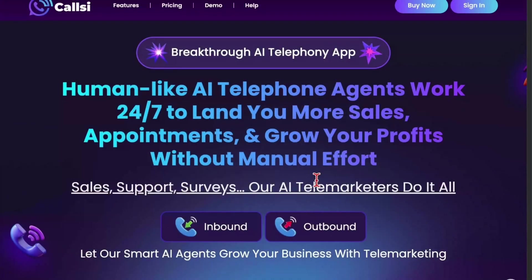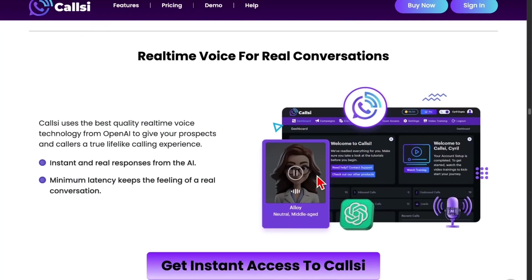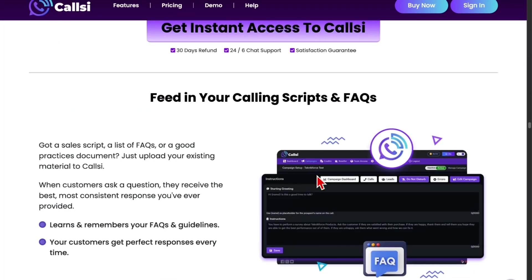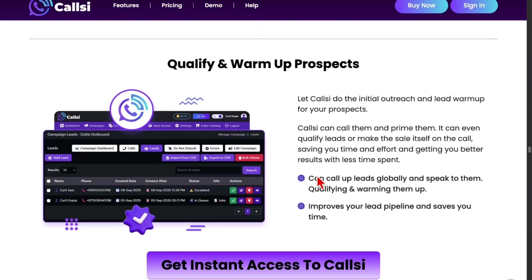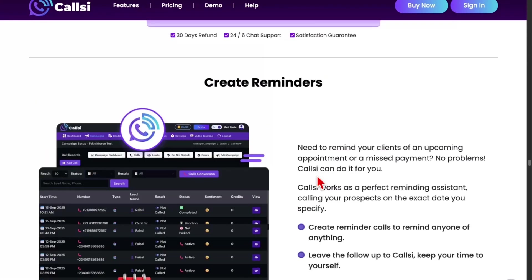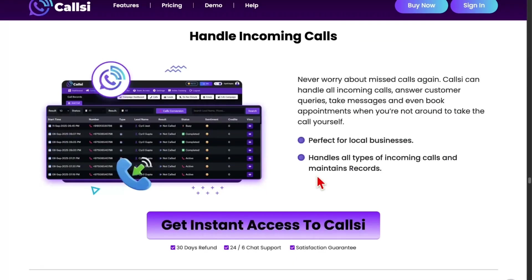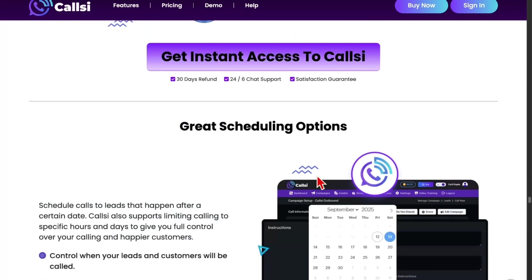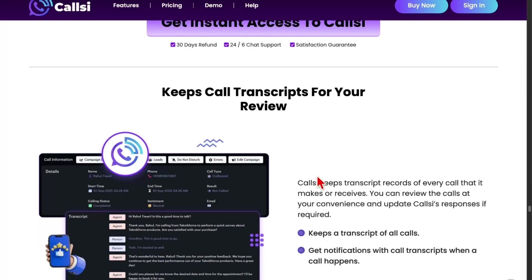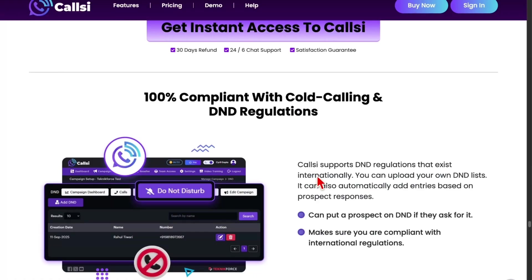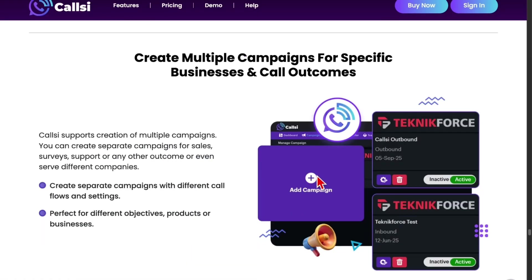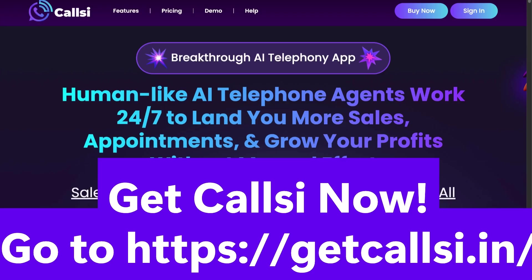Introducing CallSee, a breakthrough AI telephony app. Human-like AI telephone agents work 24/7 to land you more sales, appointments, and grow your profits without manual effort. CallSee offers real-time voice for real conversations and becomes an expert on your business in minutes. Feed in your calling scripts and FAQs, choose the perfect voice to represent your brand, and it speaks to your prospects in any language. It can qualify and warm up prospects, book appointments, create reminders, conduct surveys, and handle incoming calls. CallSee does instant calls with custom agendas, reaches global phone numbers, keeps call transcripts for your review, and can send SMS with purchase links. 100% compliant with cold calling and DND regulations. Create multiple campaigns for specific businesses and call outcomes. Get CallSee now at getCallSee.in.